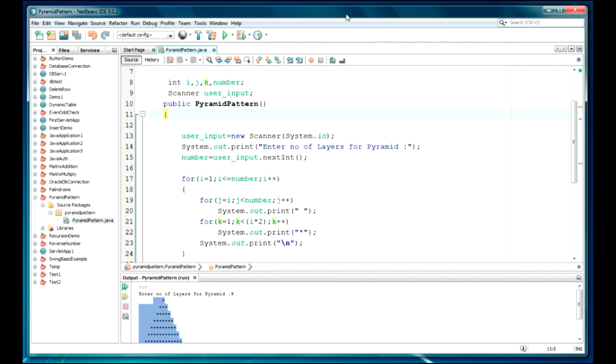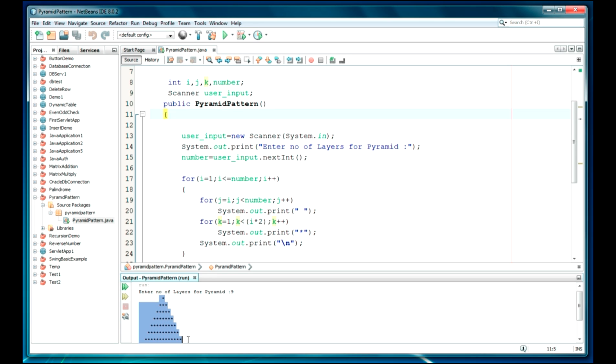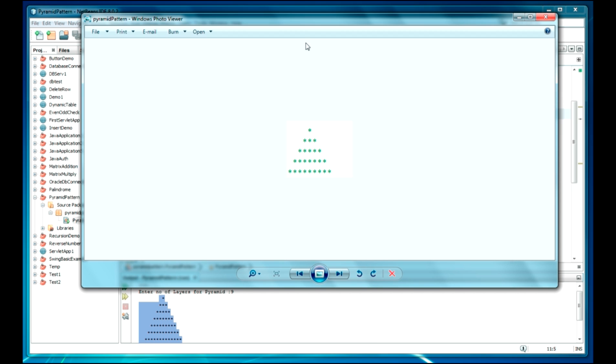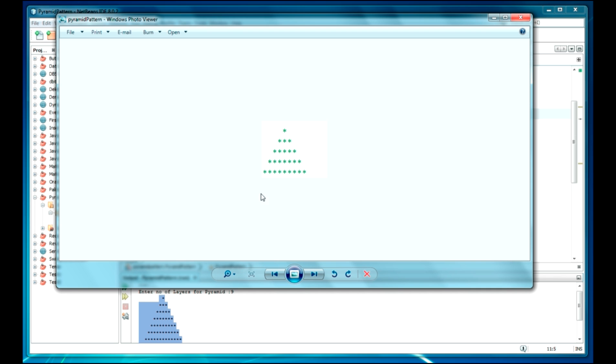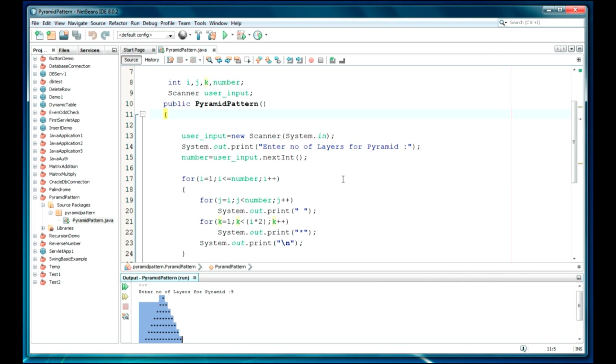Hello guys, welcome back. In my previous video, you can see that I have done the pattern program. Now in this video, we are just going to do it in reverse order. I will show you the pattern we did first, and now I'm going to print it in reverse order, like upside down. The logic will be slightly different in the for loop, but everything else will be the same.